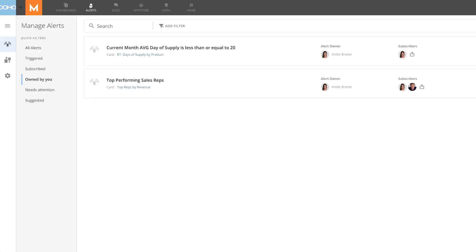This page is fully searchable and filterable, but there are a number of quick filters assigned by default. You can easily see all alerts created in your company, your recently triggered alerts, the alerts you're subscribed to, the alerts owned by you, alerts that need attention, and suggested alerts.